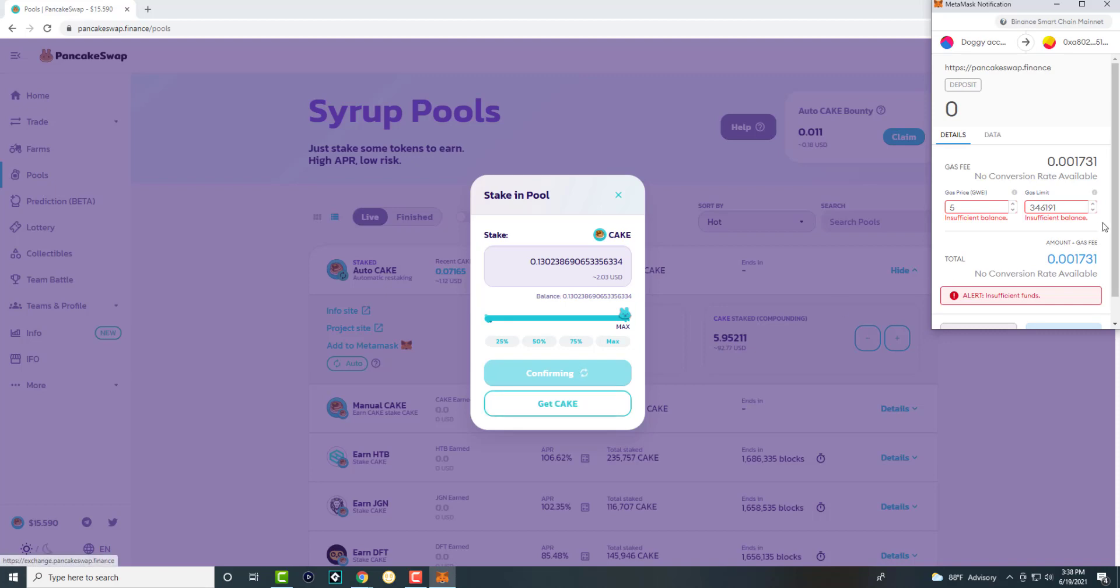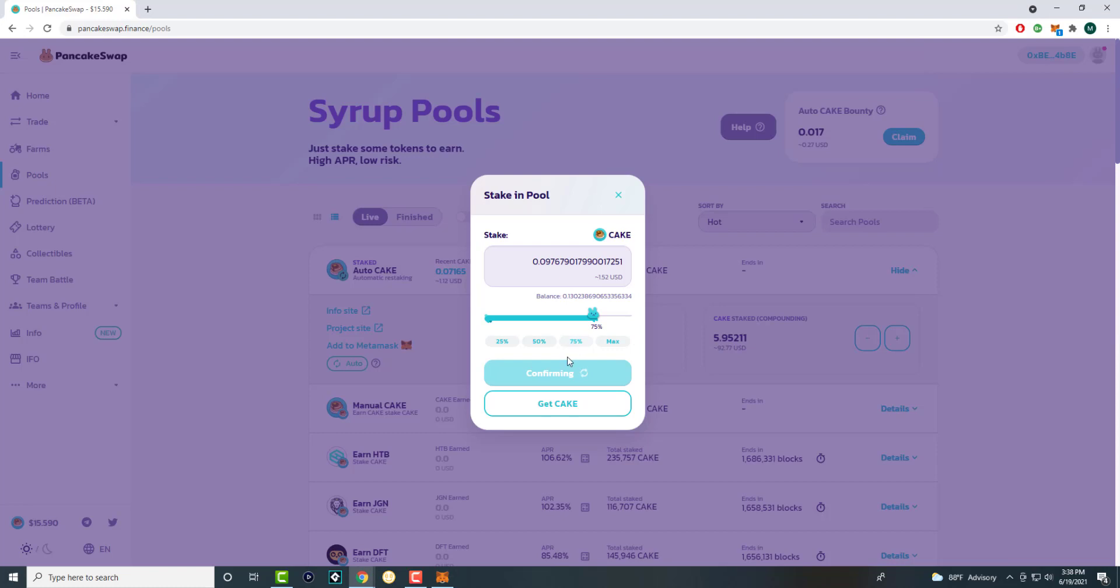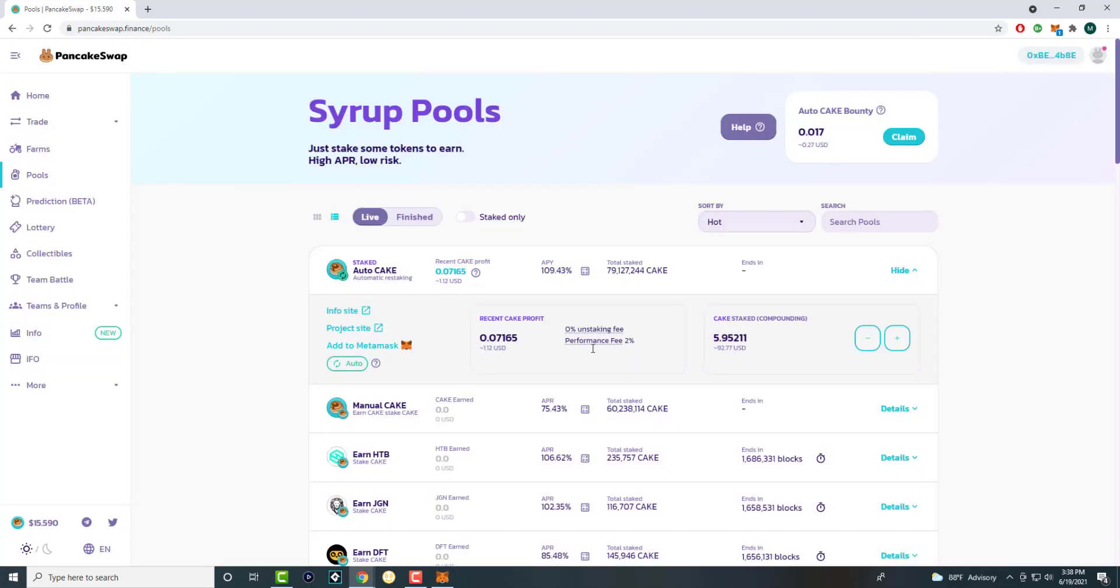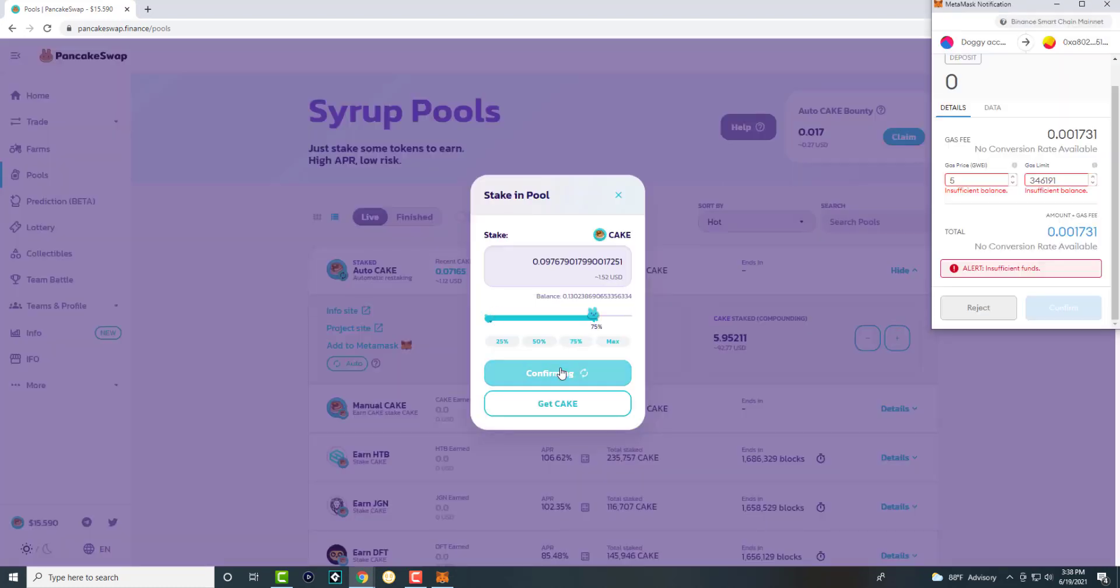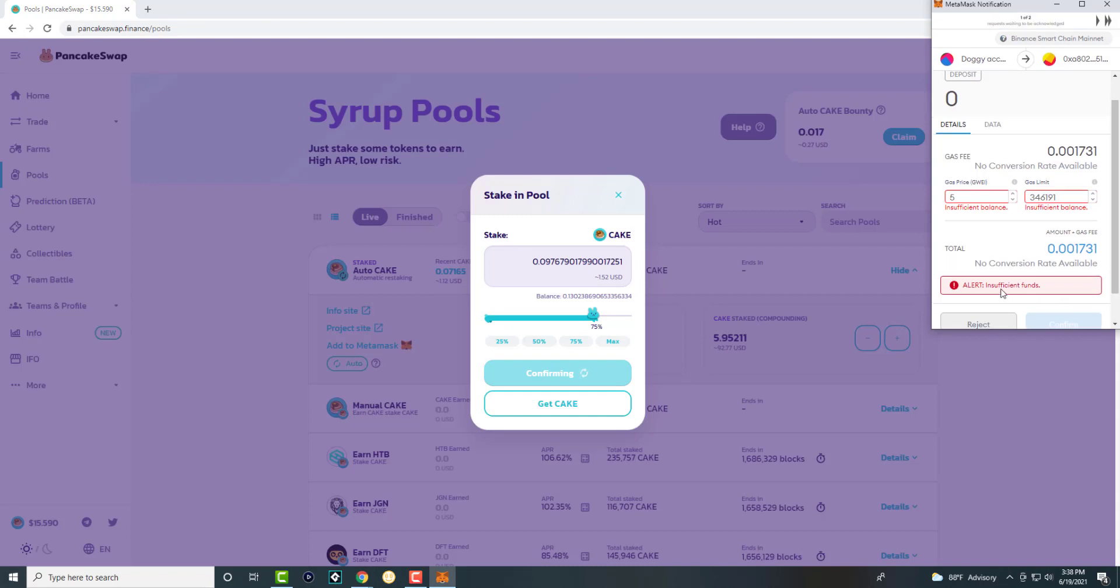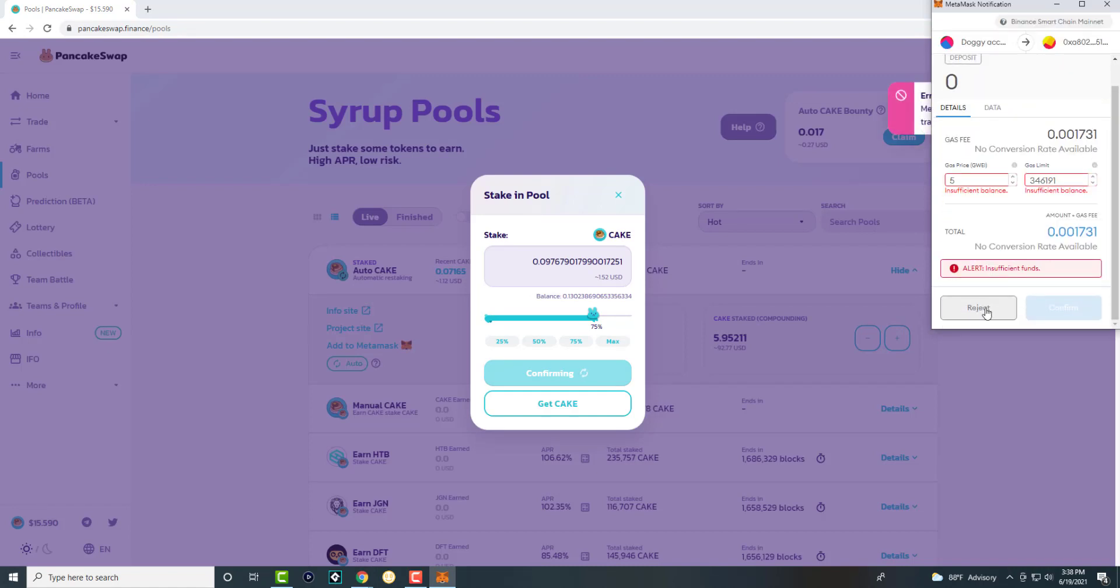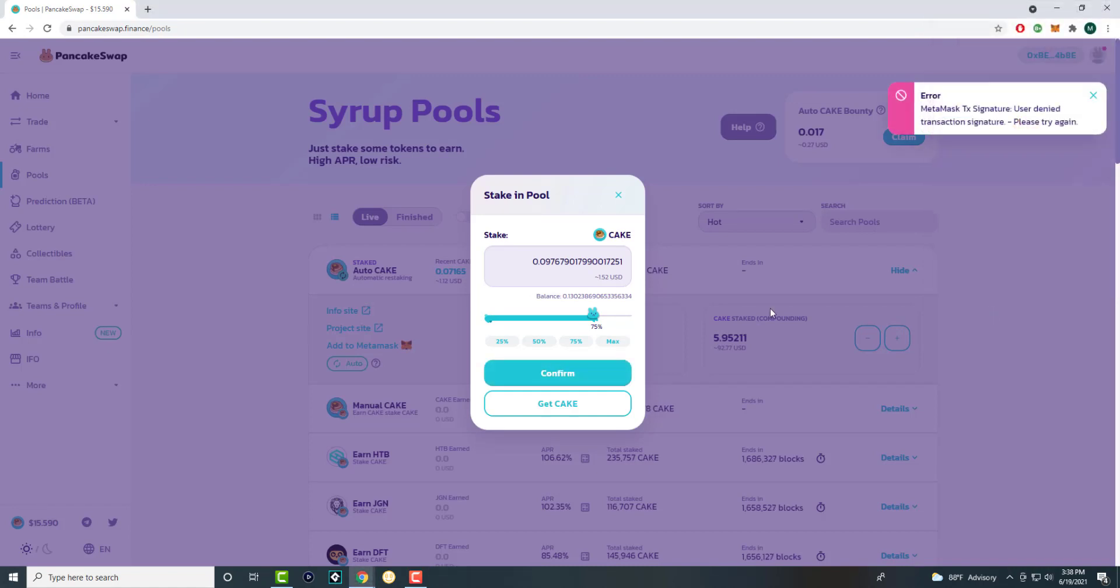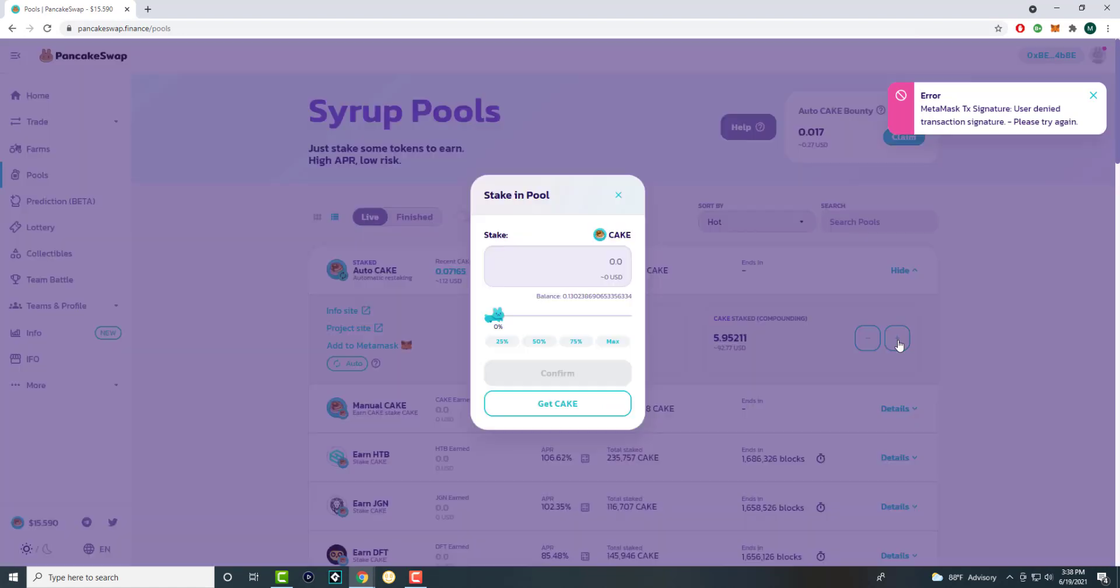You can get cake, or you can try to get cake. Obviously, I can't sadly do this because I don't have enough money to be able to do this. Let's see, can I do 75%? Actually, I might have to retry it. I think I have to reject that one first. I don't think I have enough money to stake more cake, sadly.